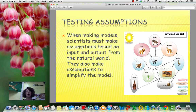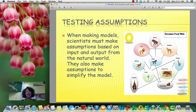When we make models, scientists will make them based on assumptions, based on inputs and outputs from the natural world. We make these assumptions to simplify the model, because they can be quite complex.